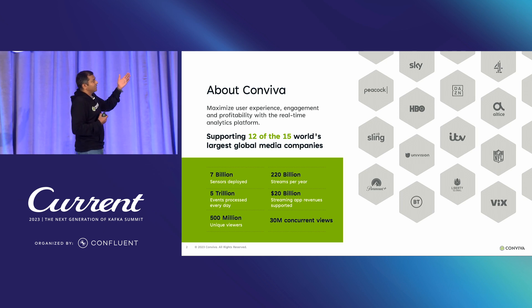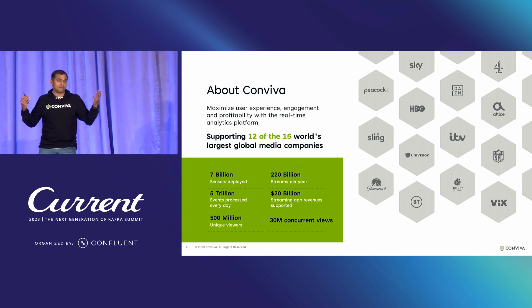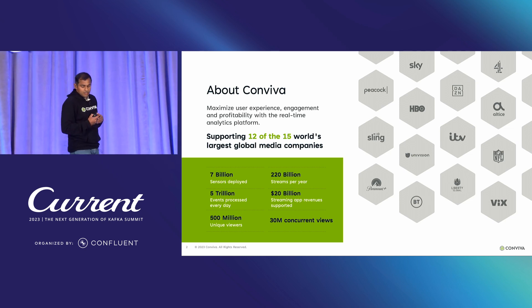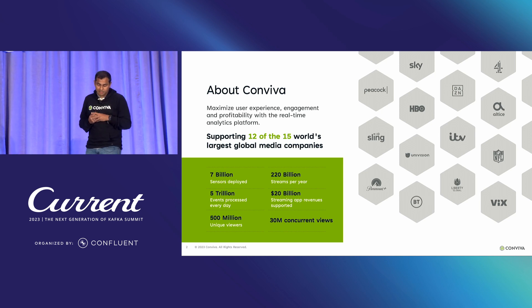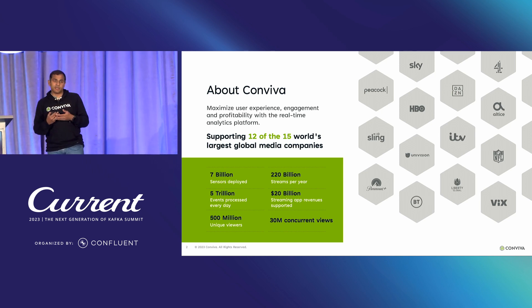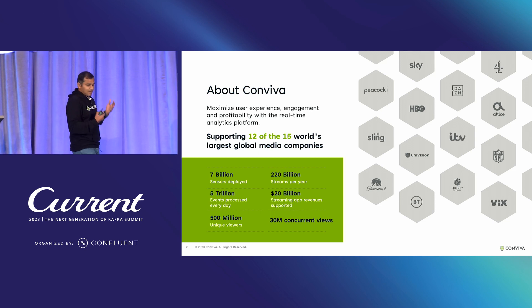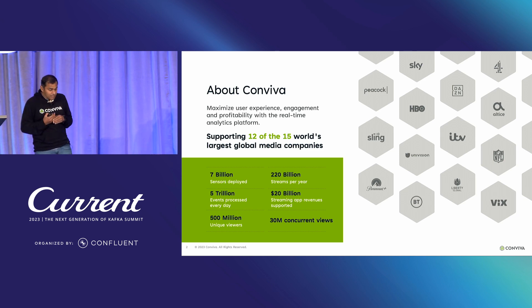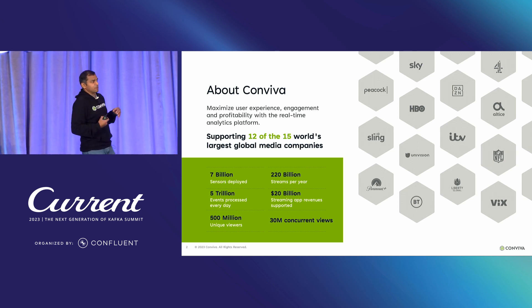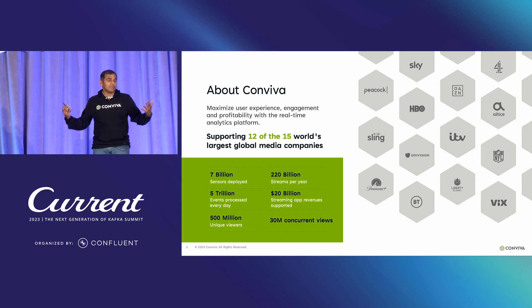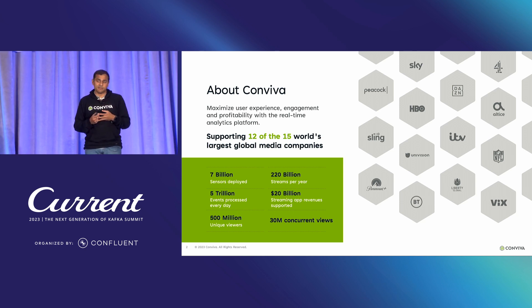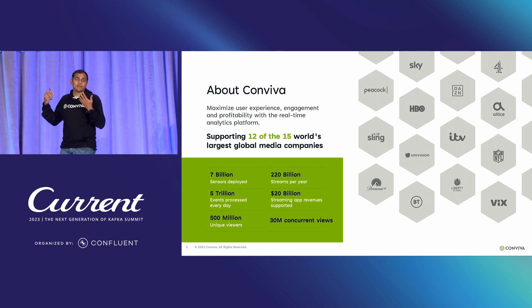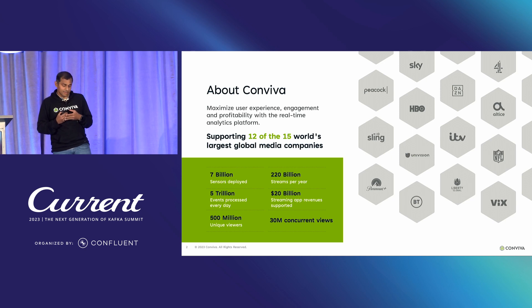We have more than 7 billion sensors deployed — that's internet scale, pretty much every device out there. We model and monitor 220 billion video streams, almost 5 trillion events per day. We're modeling and monitoring at a much larger scale than many things out there: 500 million unique viewers and up to 30 million concurrent viewers watching some of the largest internet-scale video events.